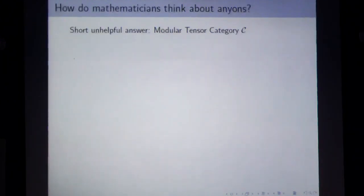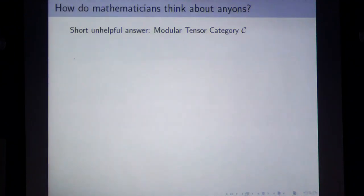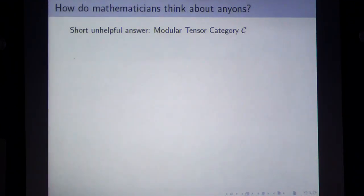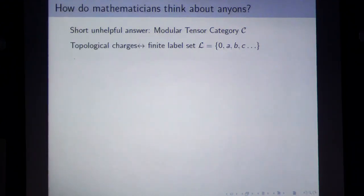As a mathematician, how do we think about topological phases of matter or anyons? The very short answer is: we think of them in terms of modular tensor categories. Not particularly helpful as an elevator pitch, but that's the answer.